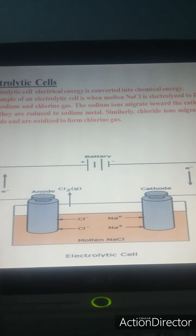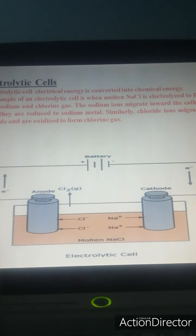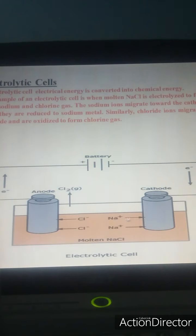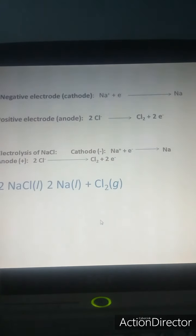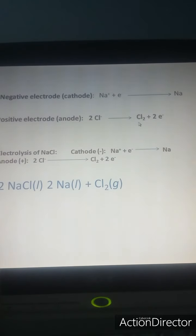Now let us talk about the electrolytic cell. In the electrolytic cell, electrical energy is converted into chemical energy — that is, we supply energy which causes chemical reactions to occur. As an example, molten NaCl is electrolyzed. Molten NaCl dissociates into Na⁺ and Cl⁻. Na⁺, being positive, moves towards the negative electrode. At the negative electrode, Na⁺ takes an electron giving Na metal, and at the positive electrode, chloride ions are converted into chlorine gas.